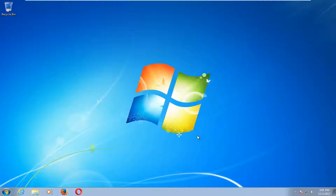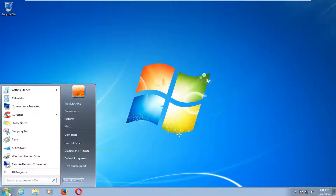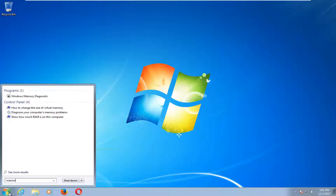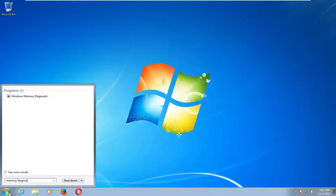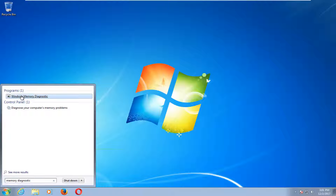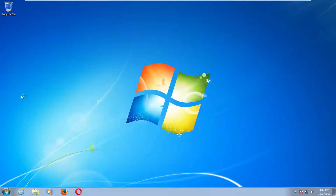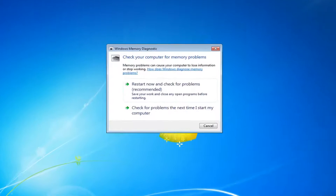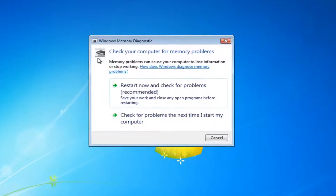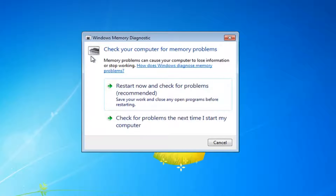We're going to jump right into it and start by opening up the start menu and you want to type in memory diagnostic. Best match should say Windows Memory Diagnostic. You want to left click on that one time to select it and now you should get a new pop up that says check your computer for memory problems.